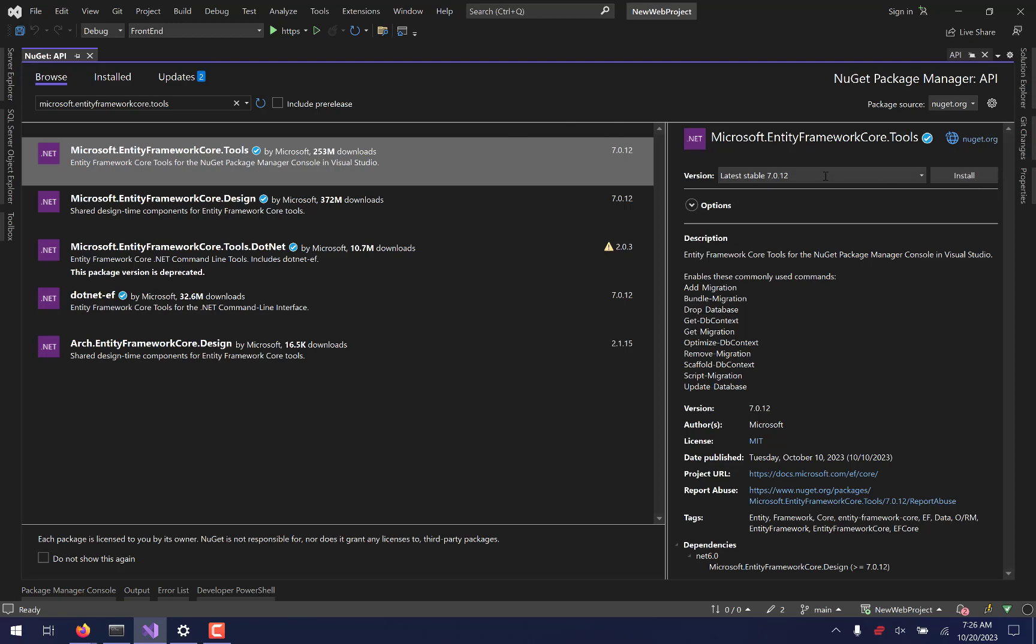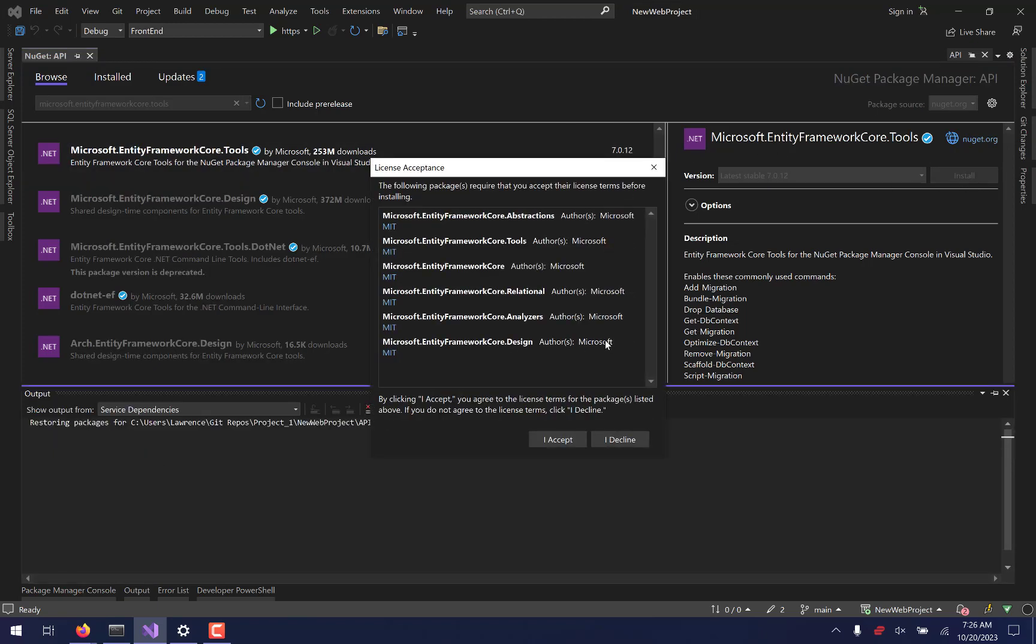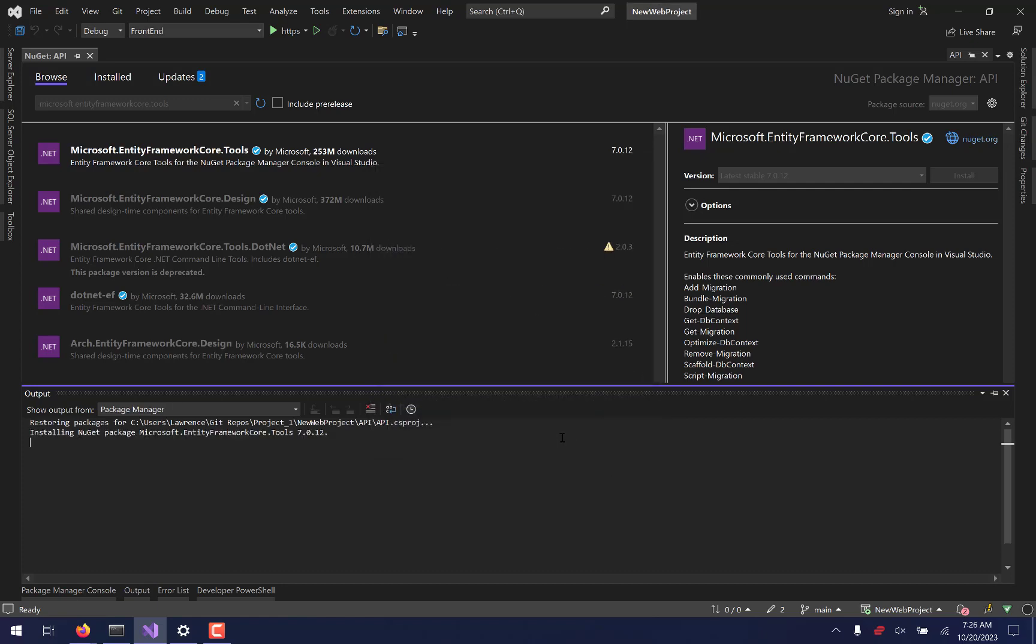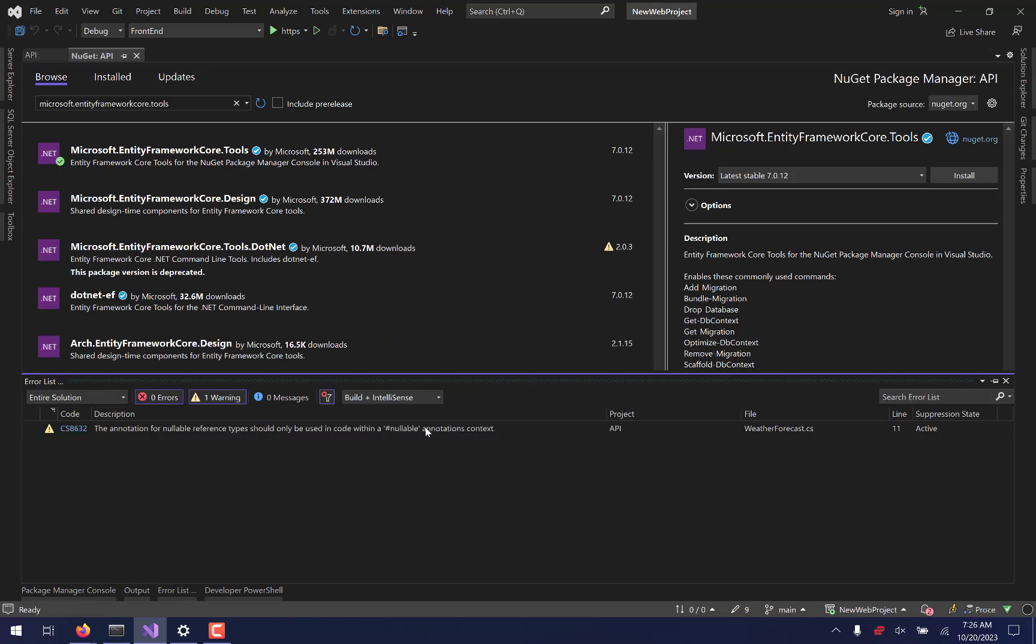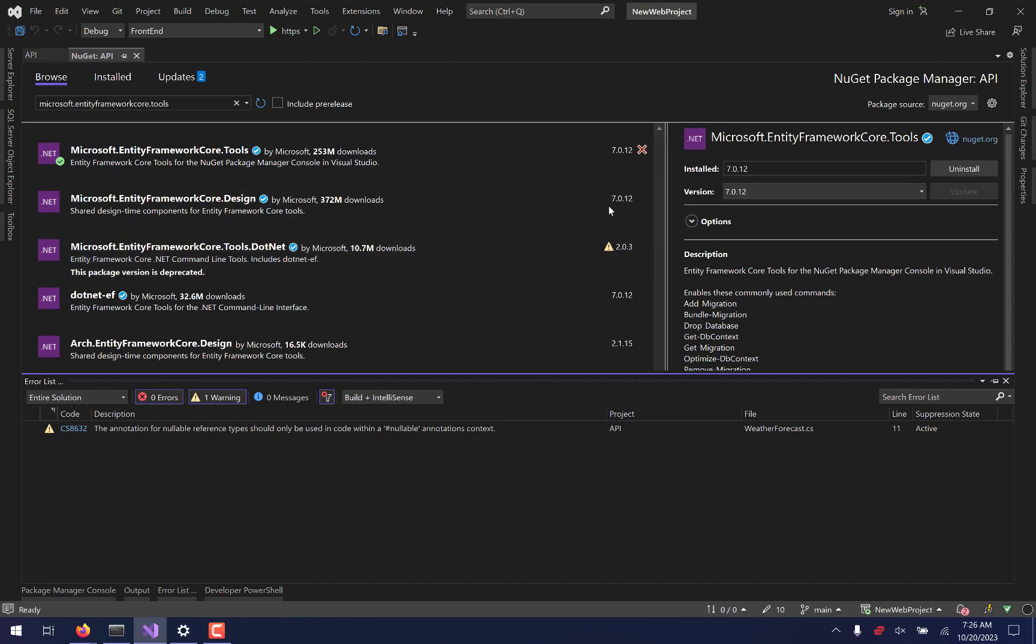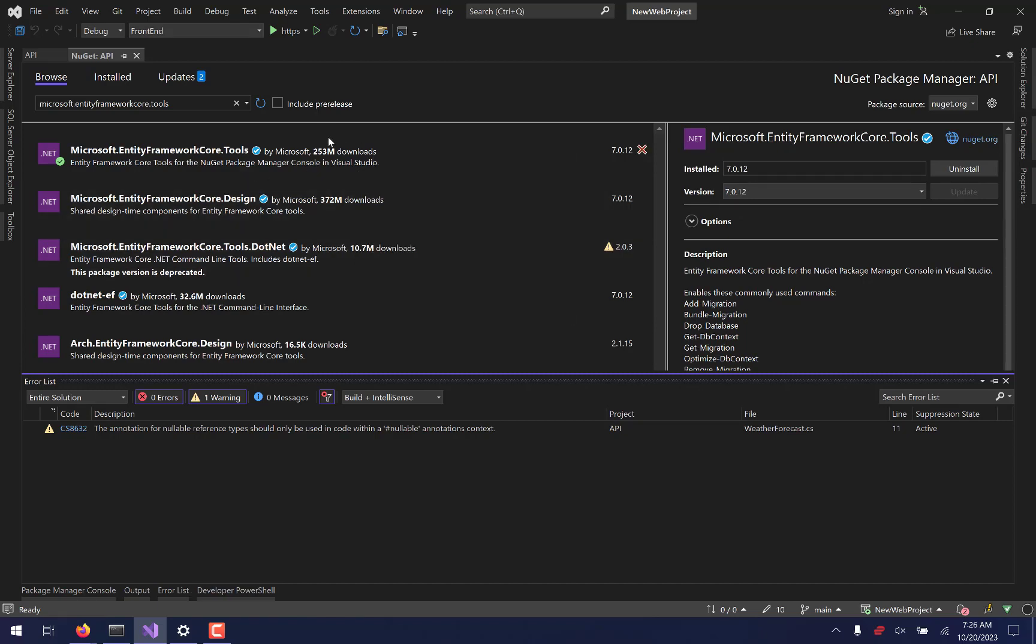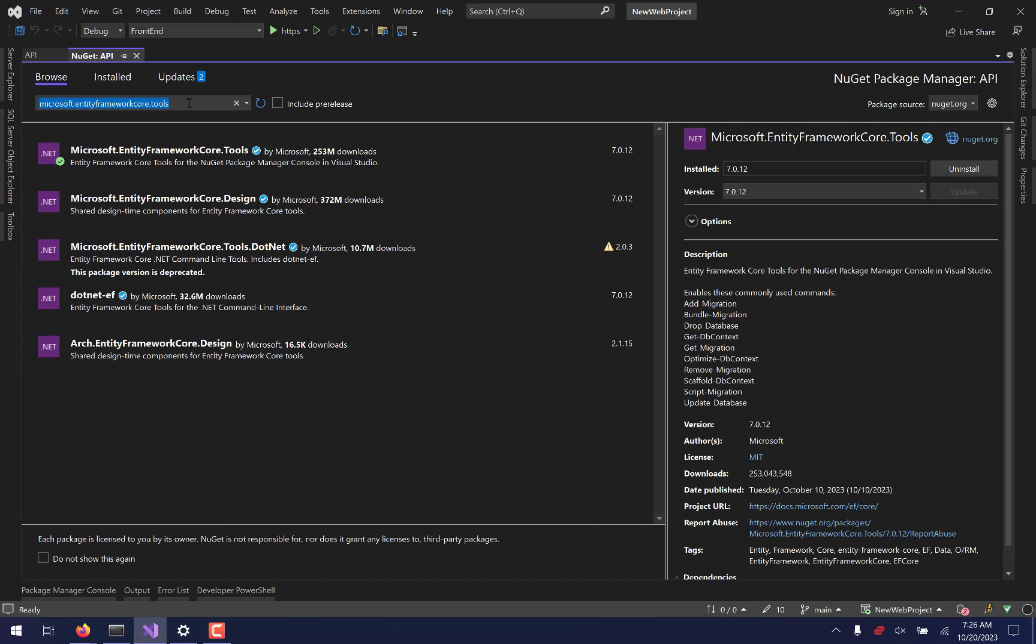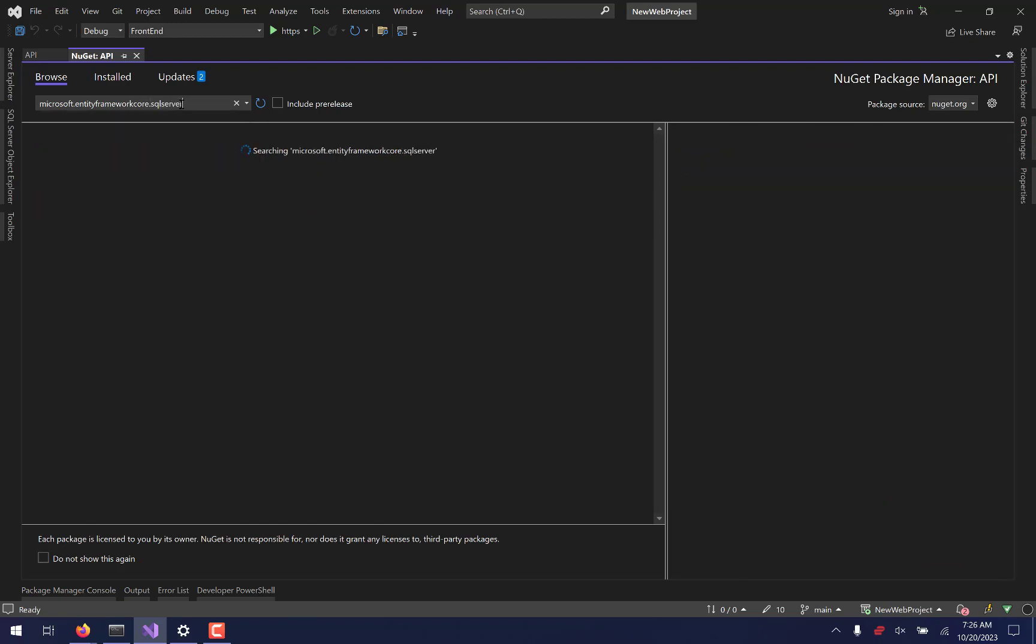Anyways, all right, so I'm going to just say latest stable 7, and I'm going to install it. And I'm going to accept all this stuff, because I don't really have a choice. It's like, what are you going to do? Decline it, and then it doesn't install it. So then you can't use it. It doesn't make any sense. And then I'm going to go back up here to my search, and I'm going to say Microsoft.EntityFrameworkCore.